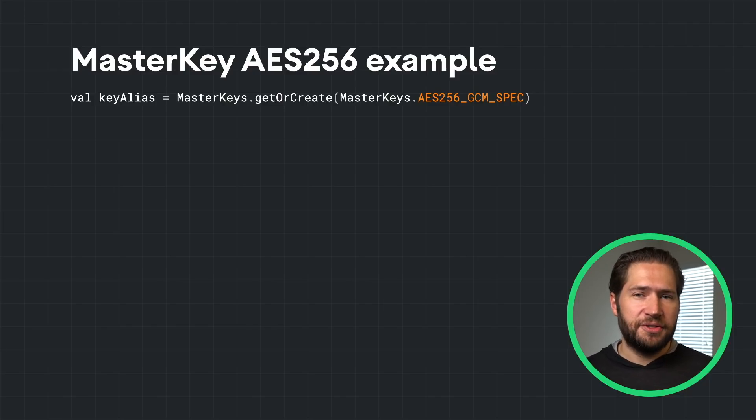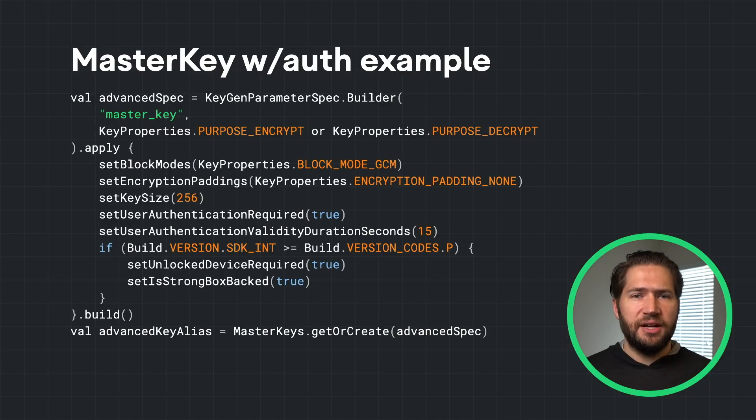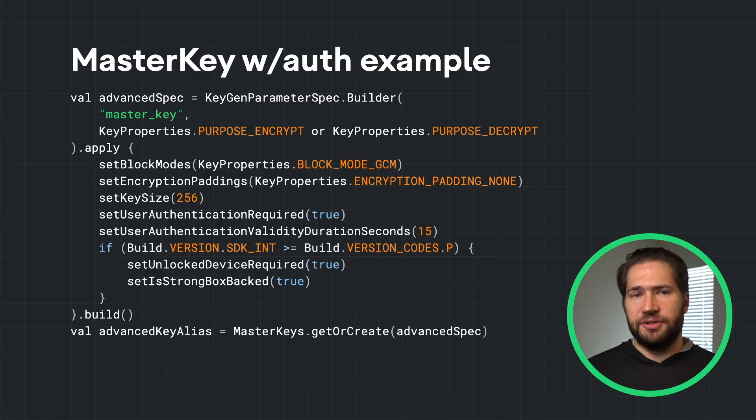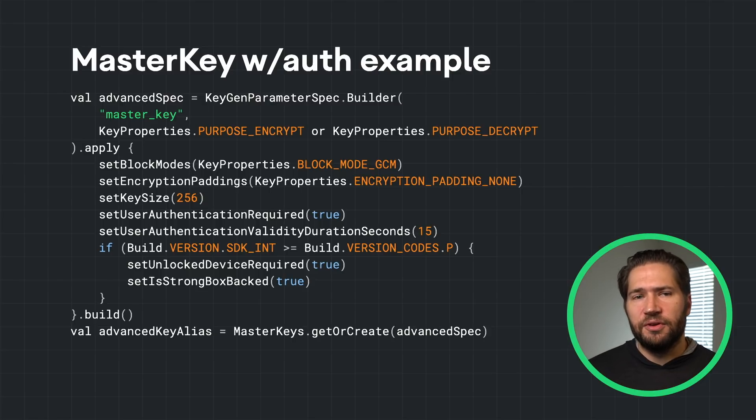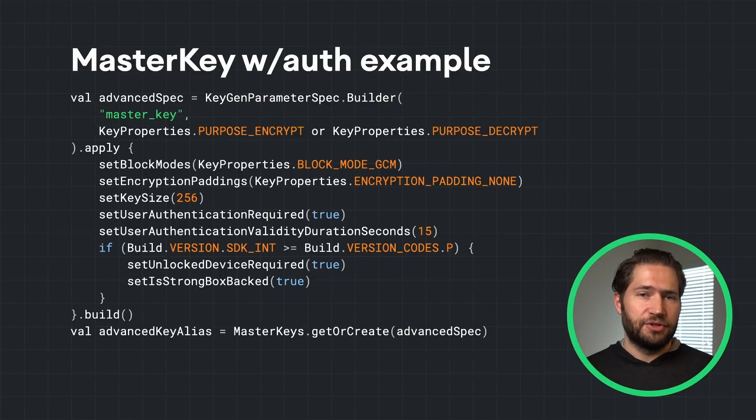This is fine for most use cases, but for more sensitive data, there is more customization that can be done. It is highly recommended to tie hardware-backed keys to user presence via a biometric credential. The Android Keystore enforces biometrics at the hardware level and keys will not be available for use without authorizing the device using the biometric prompt JetPack library.